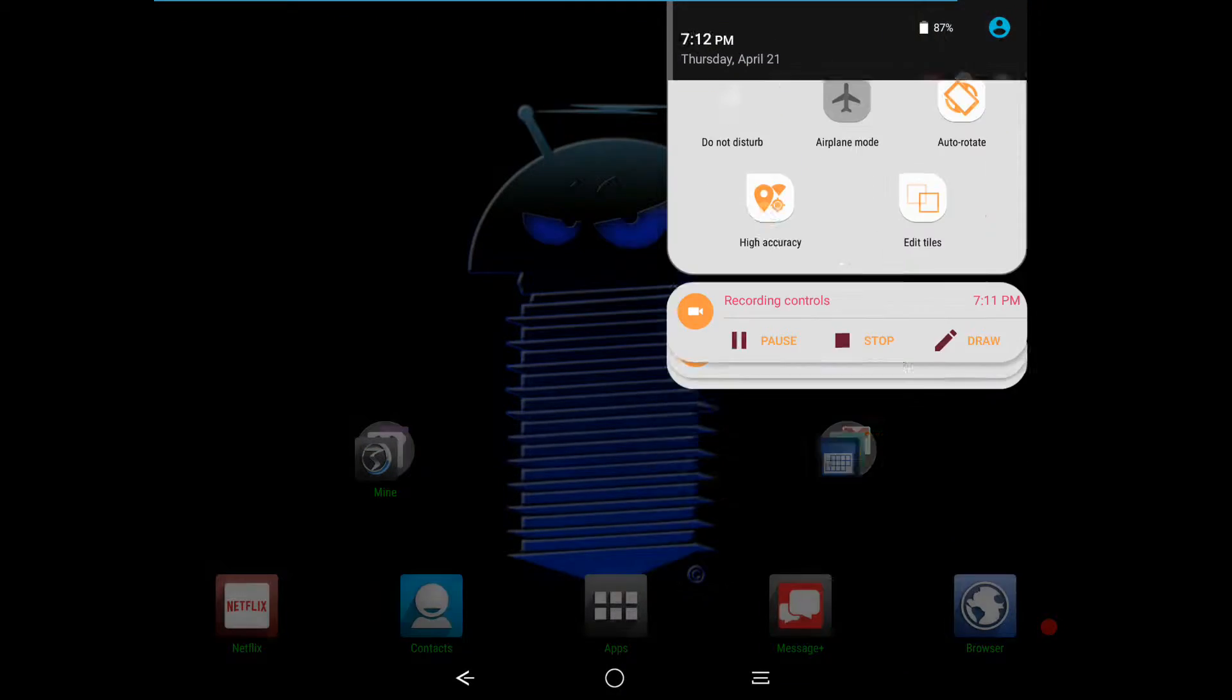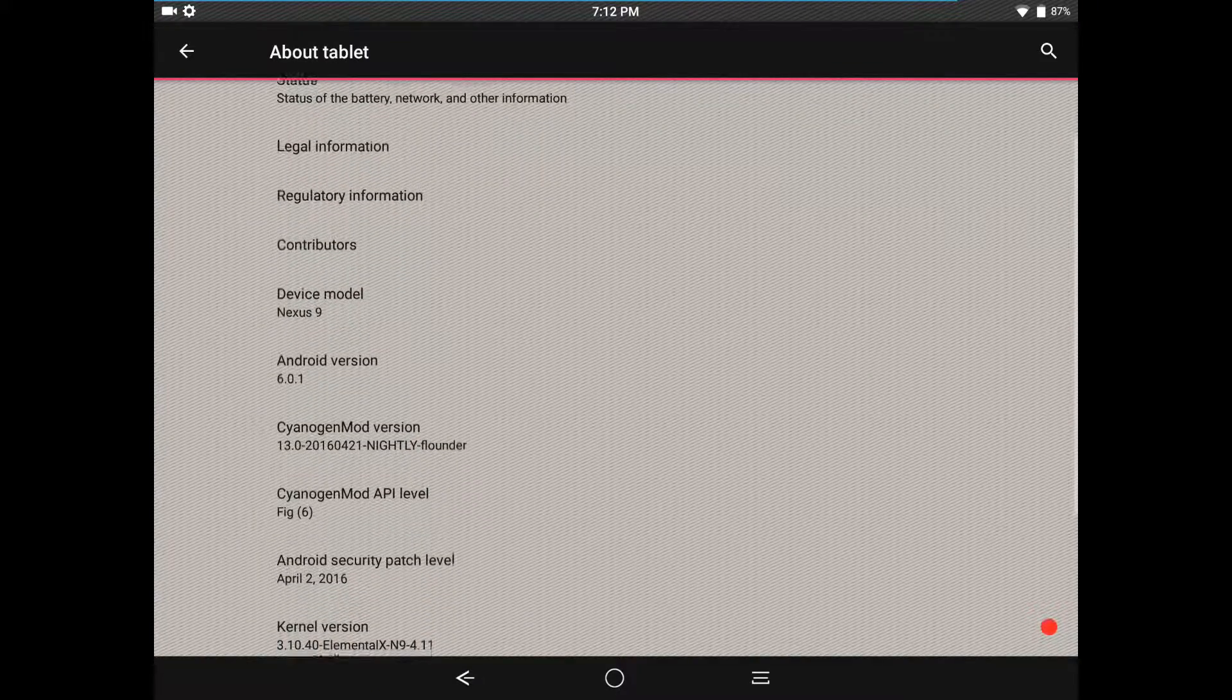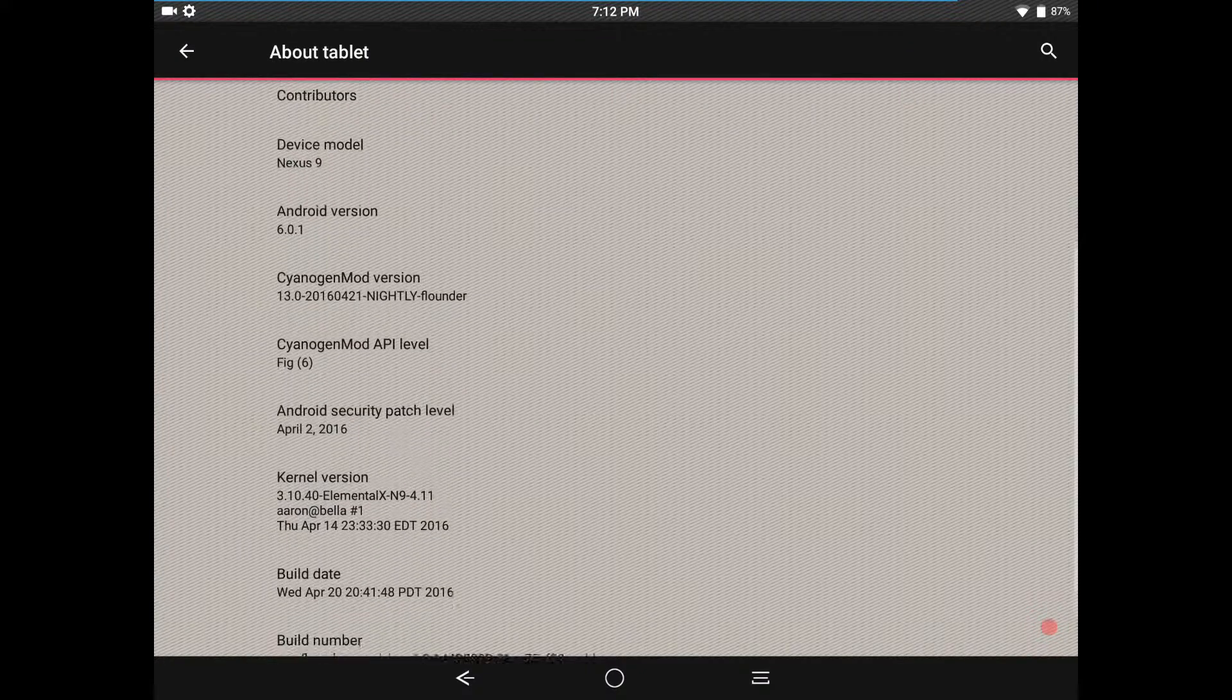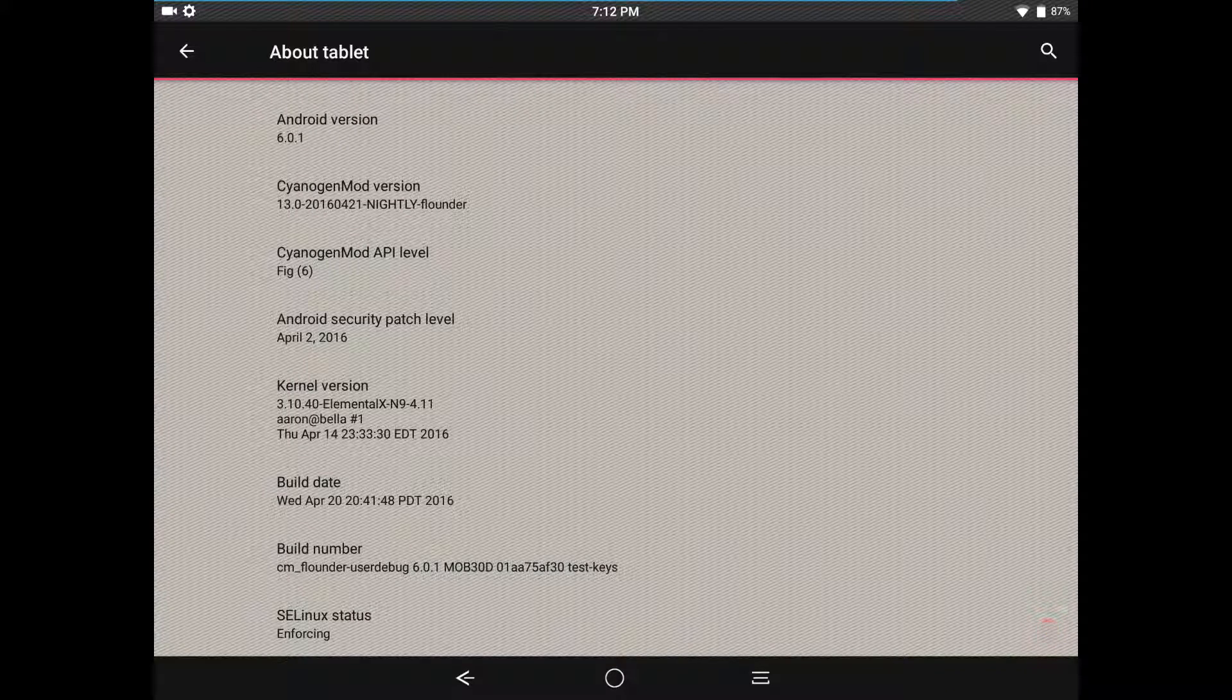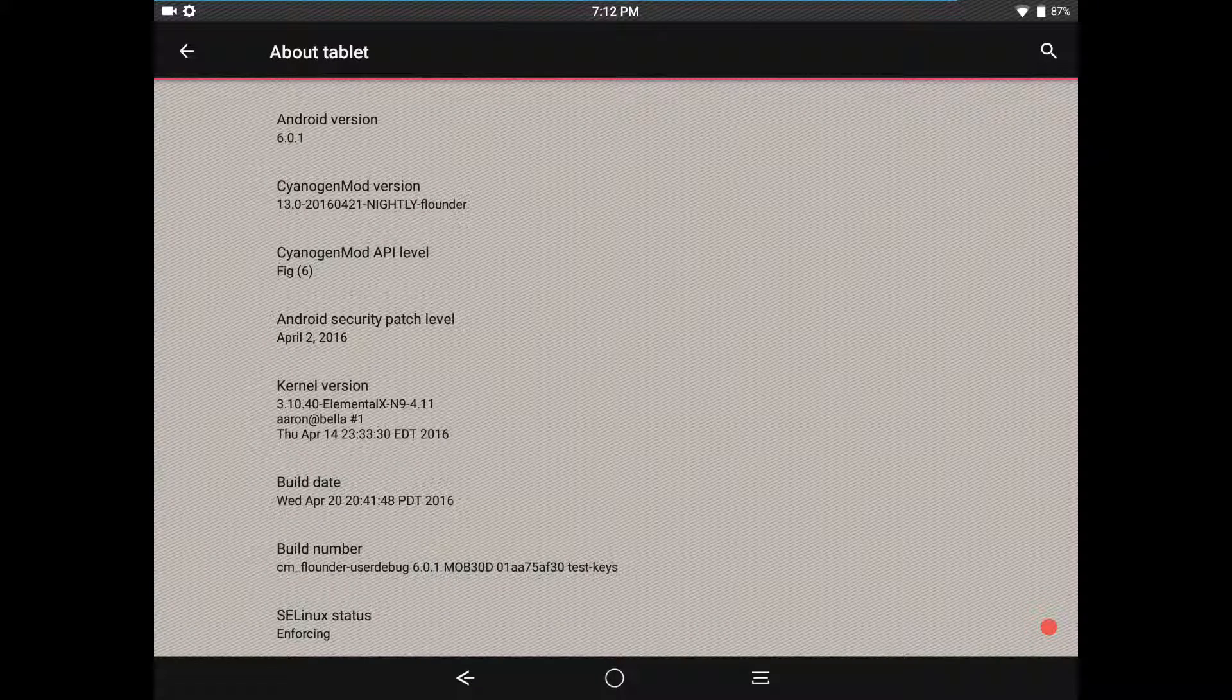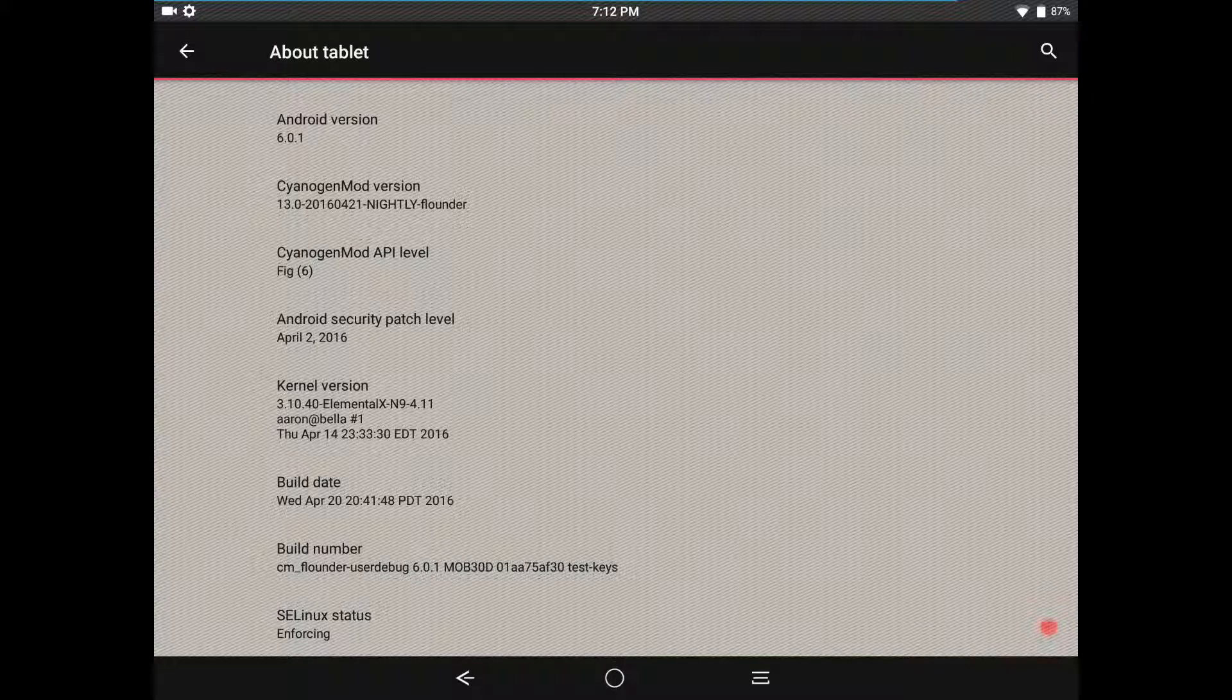If we go to about phone you'll see this is CyanogenMod and this is a nightly for the Nexus 9. Android version 6.0.1 and the kernel is Elemental X, this is the 4.11 version which is basically the latest version for the Nexus 9. I run it on my Nexus 6 along with Blackbird kernel and Hellscore, those are my three favorite as of late.